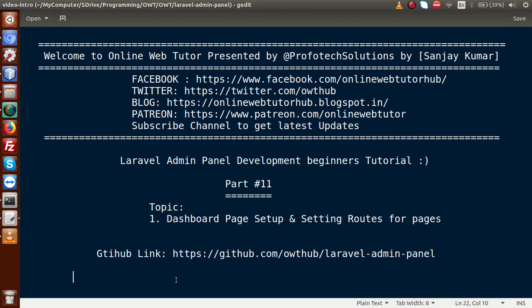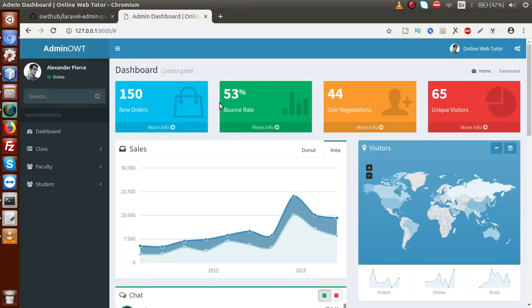Hello guys, welcome to Online Web Tutor presented by Profodex Sessions team. I am Sanjay. We are learning Laravel admin panel development beginner tutorial, and this is Part 11. Inside this video session, we are going to set our dashboard page and routes inside this application. If you are a beginner to this channel, please subscribe and watch our previous video sessions to get a clear concept about Part 11.